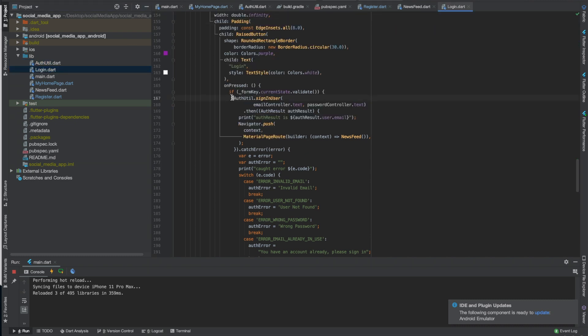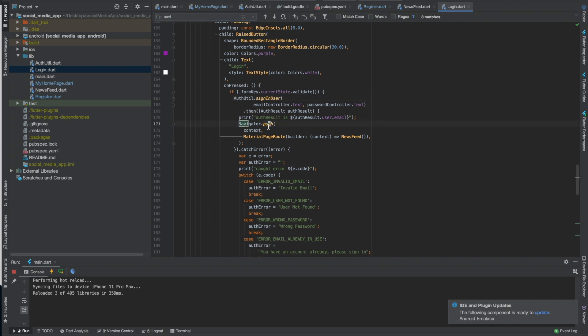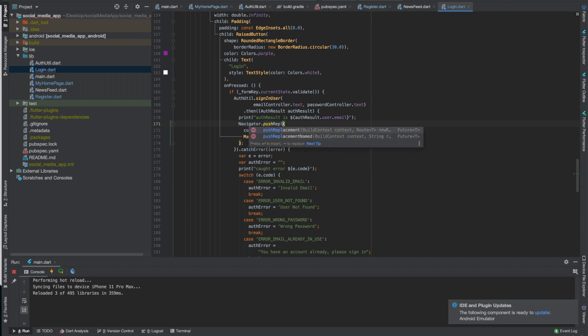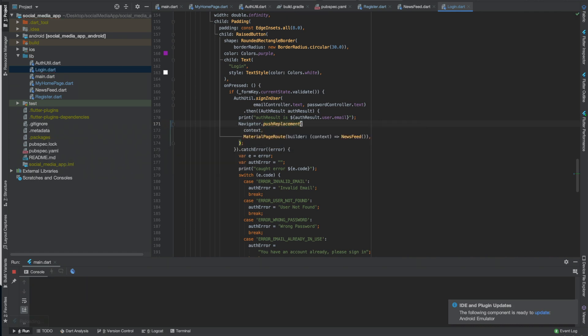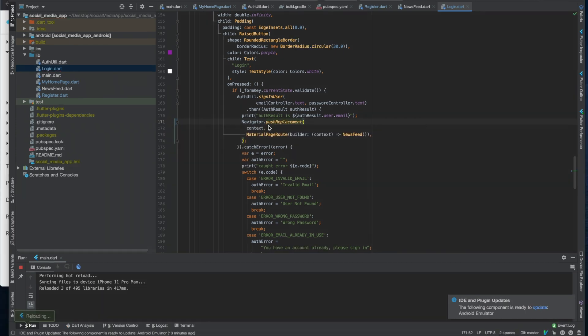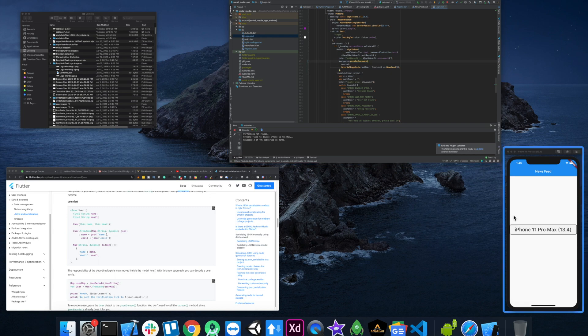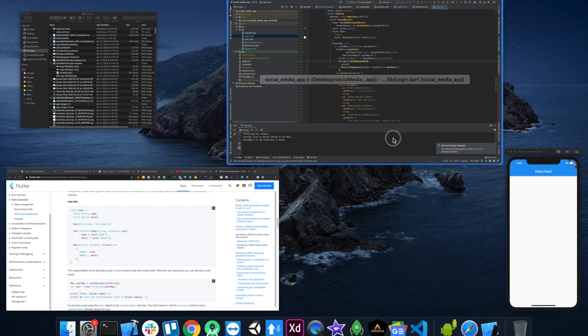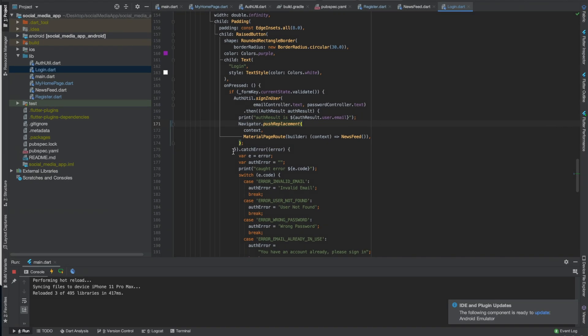Anyways log in right, so we'll go to login, just search navigate. That's right here. Just do that so when you log in I'll also replace it.